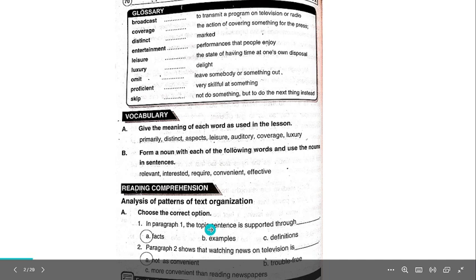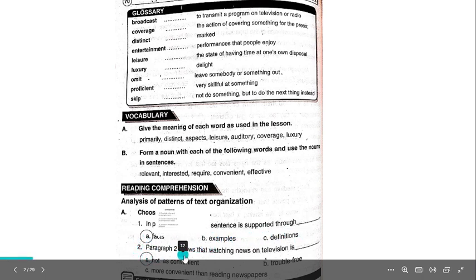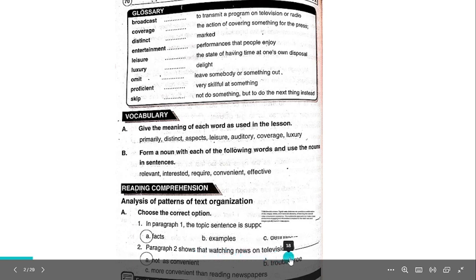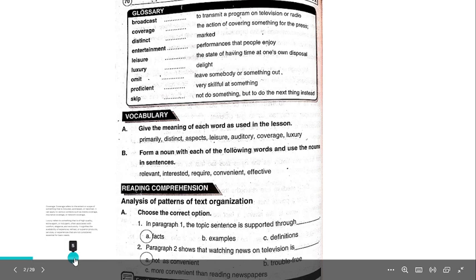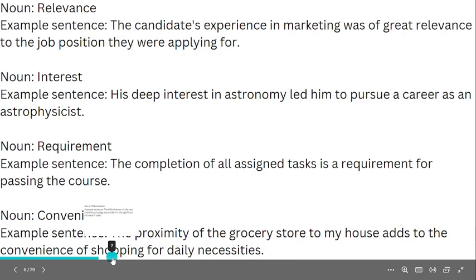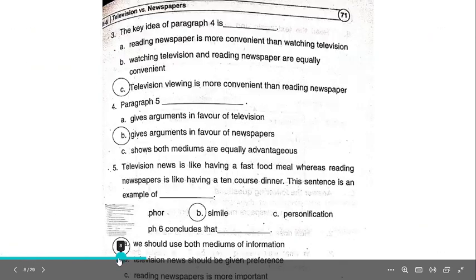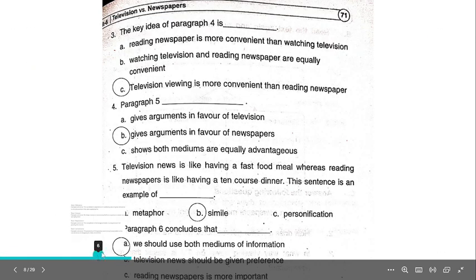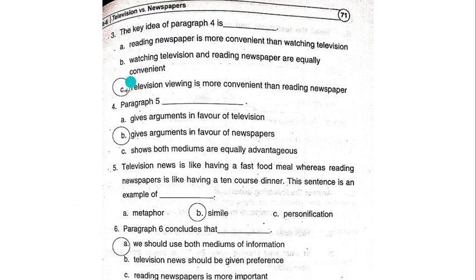Analysis of patterns of text organization — Choose the correct option. In paragraph 1, the topic sentence is supported through A: Facts. Paragraph 2 shows that watching news on television is A: Not as convenient.